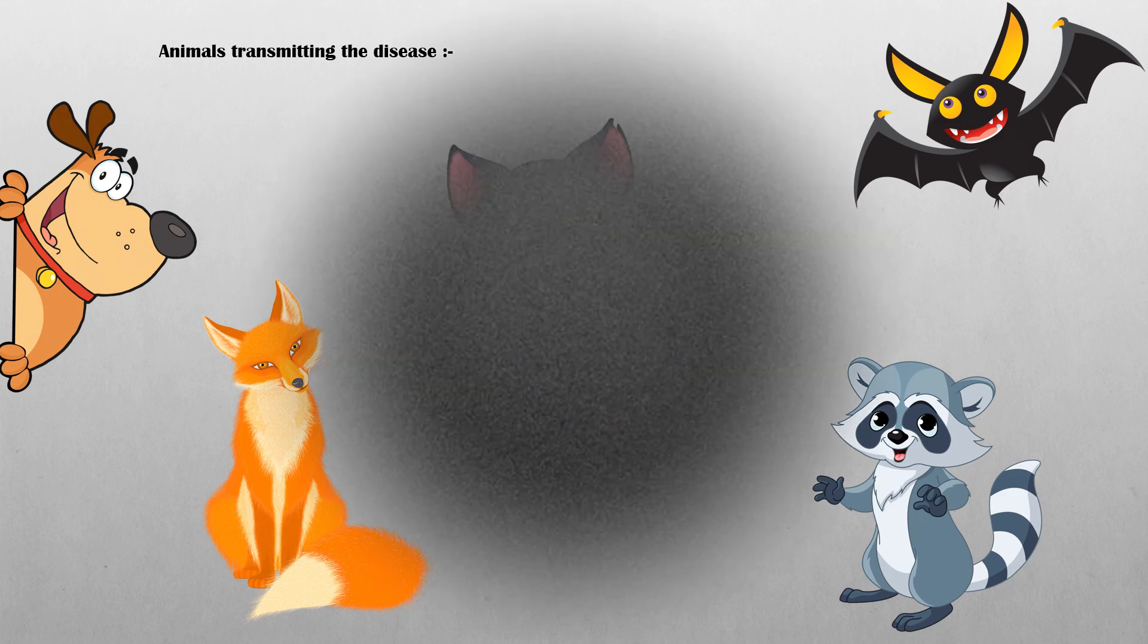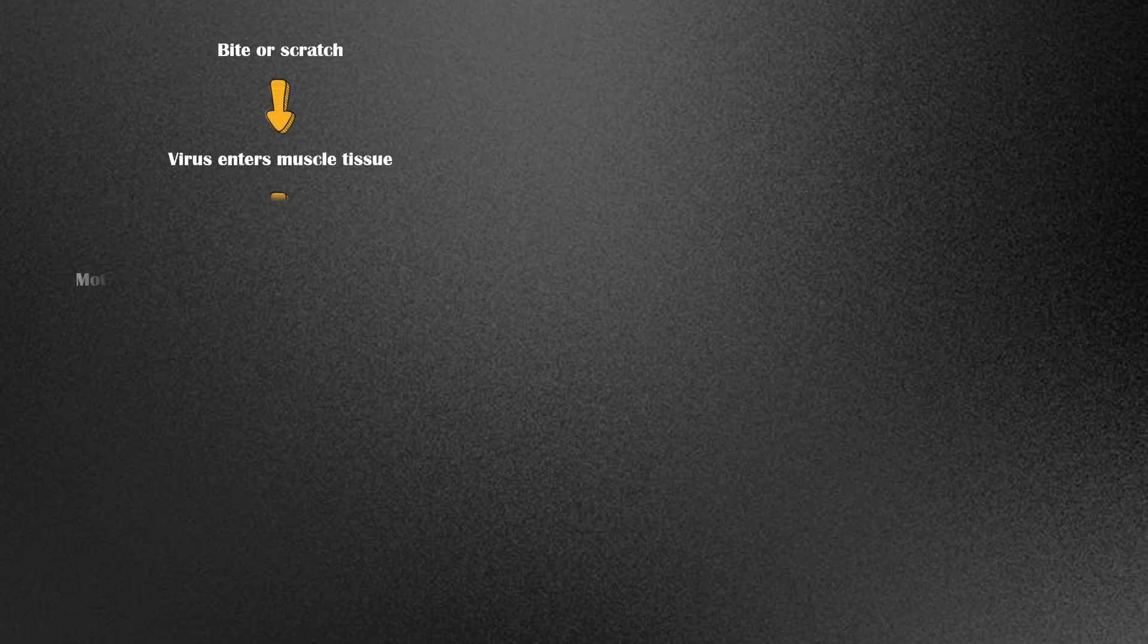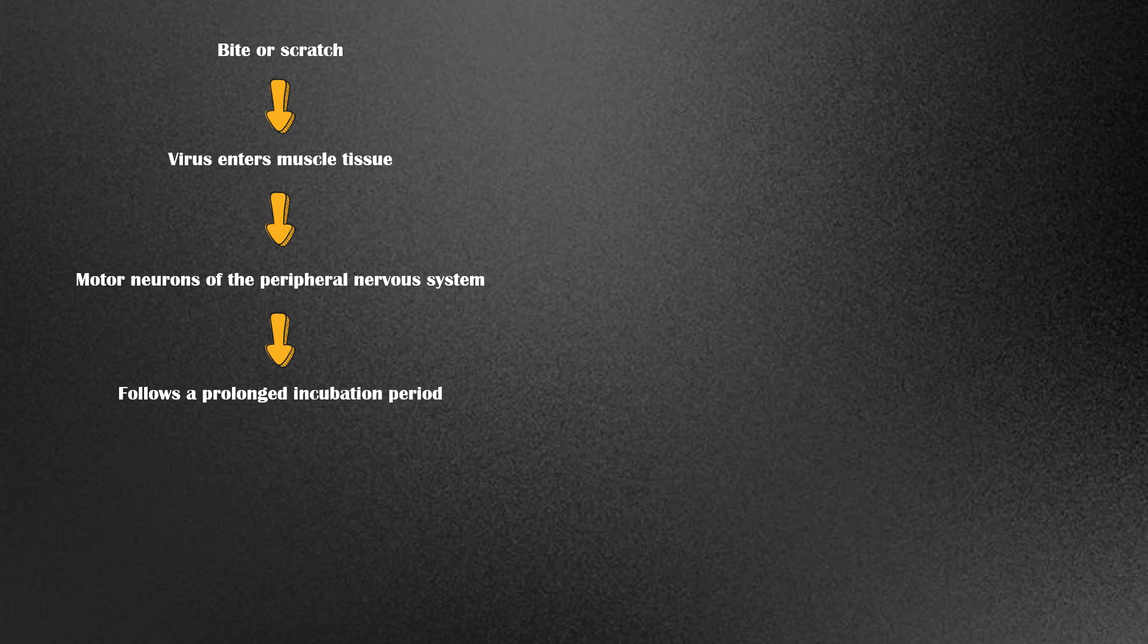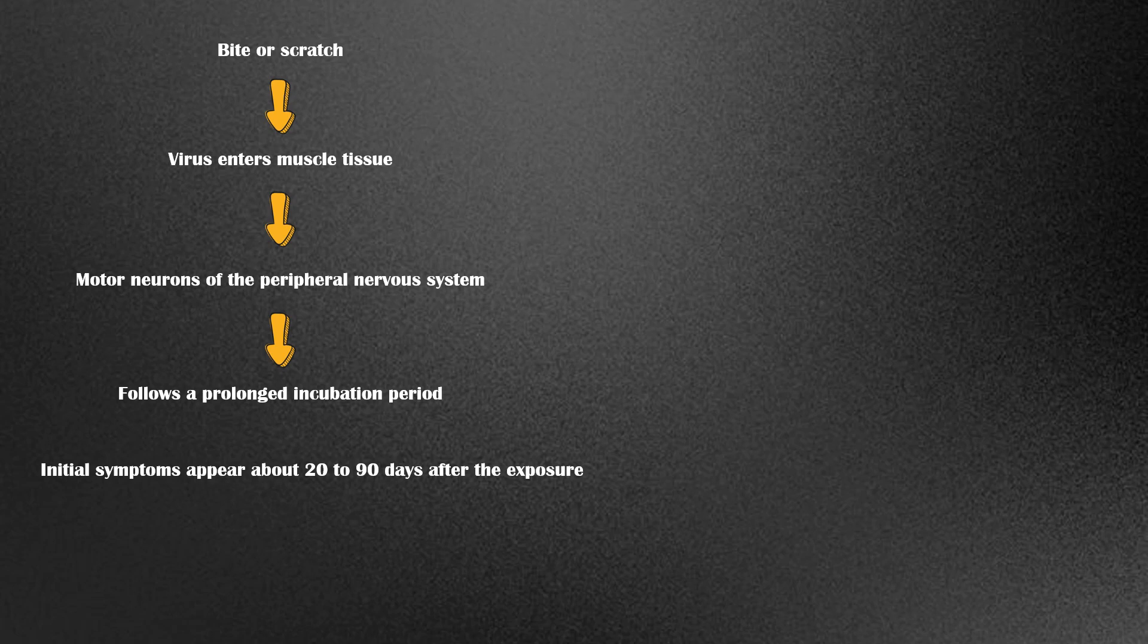Following a bite or scratch, the virus enters muscle tissue and then into the motor neurons of the peripheral nervous system. The virus follows a prolonged incubation period, which means that the initial symptoms of rabies appear about 20 to 90 days after exposure.